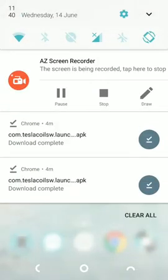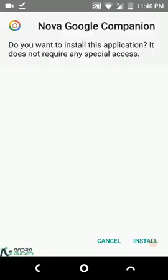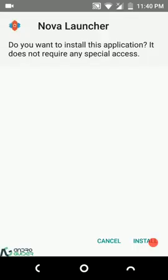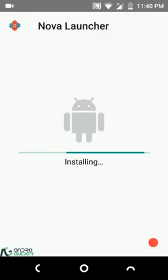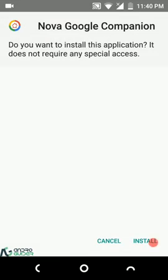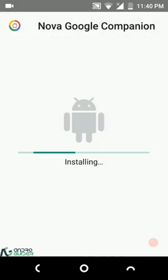So once you have downloaded both the APK files, just tap on and install them. First, I will install the APK file of Nova Launcher — simply tap on it and let it install. You can also get the beta release of Nova Launcher from the Play Store; I will have a link to that down below in the description box as well. Then you have to install the Nova Google Companion, so just ensure that you maintain this order: first install Nova Launcher, then the Nova Google Companion.